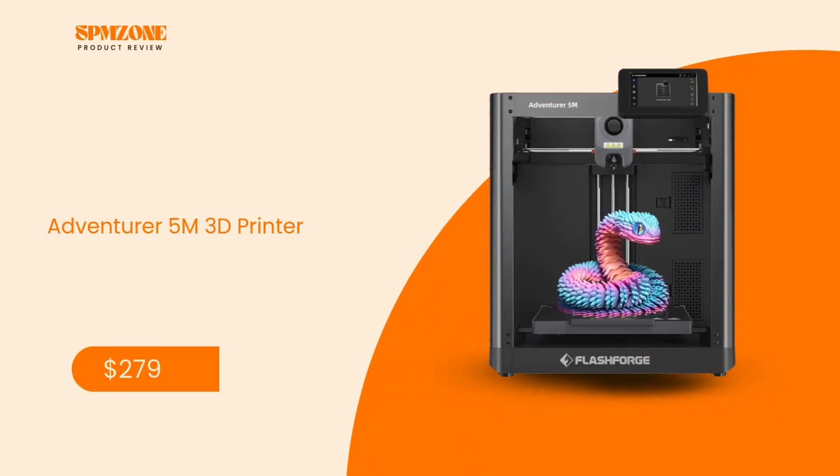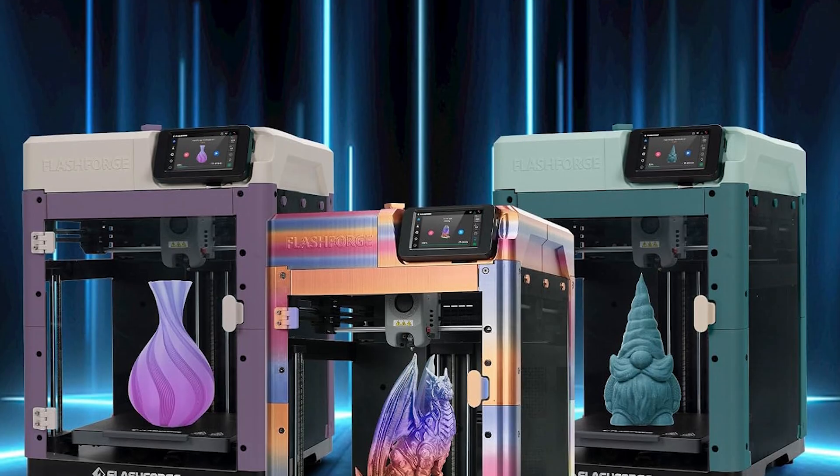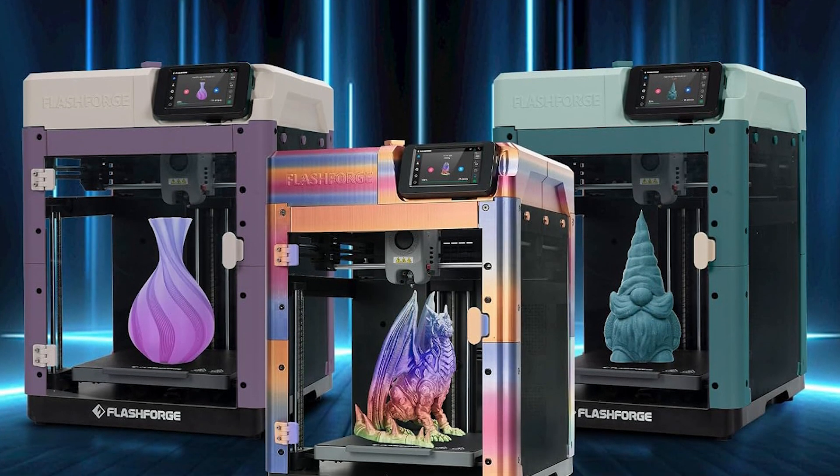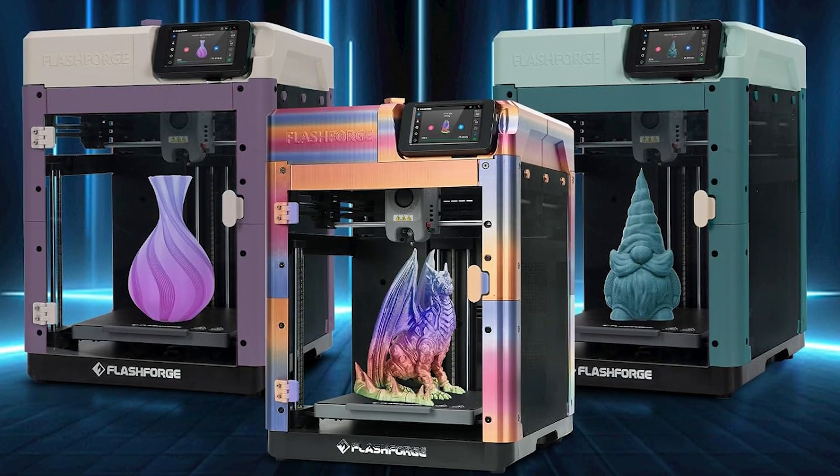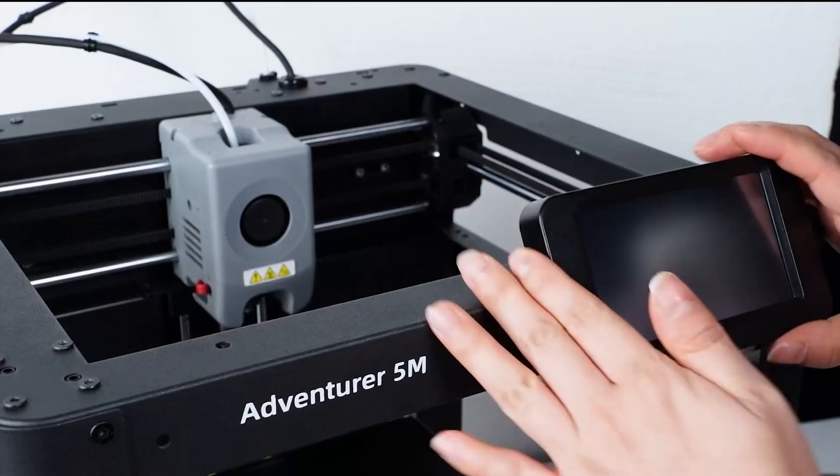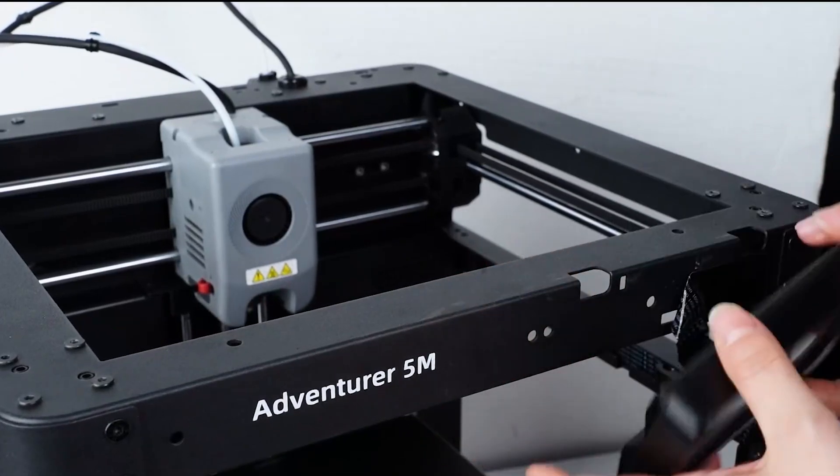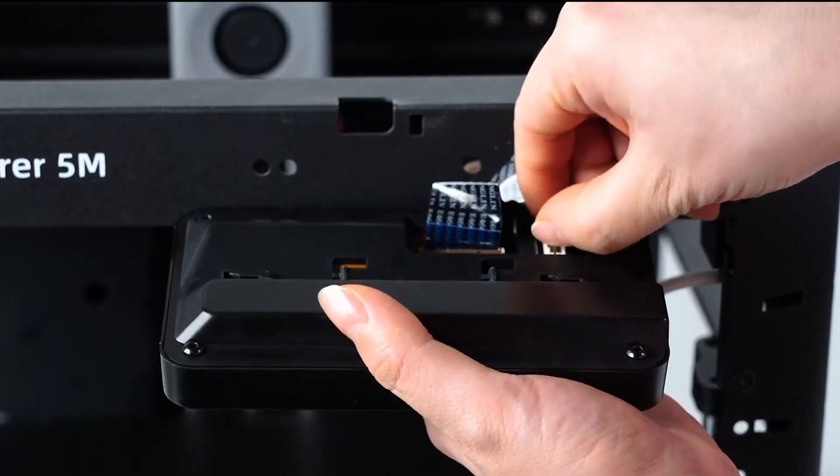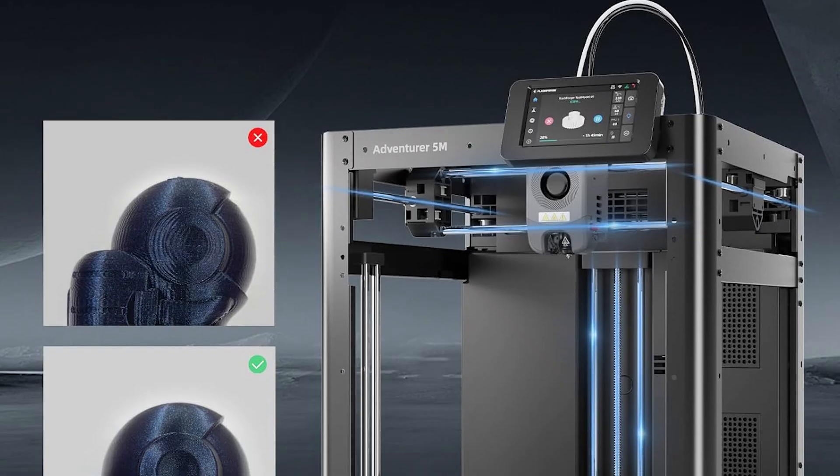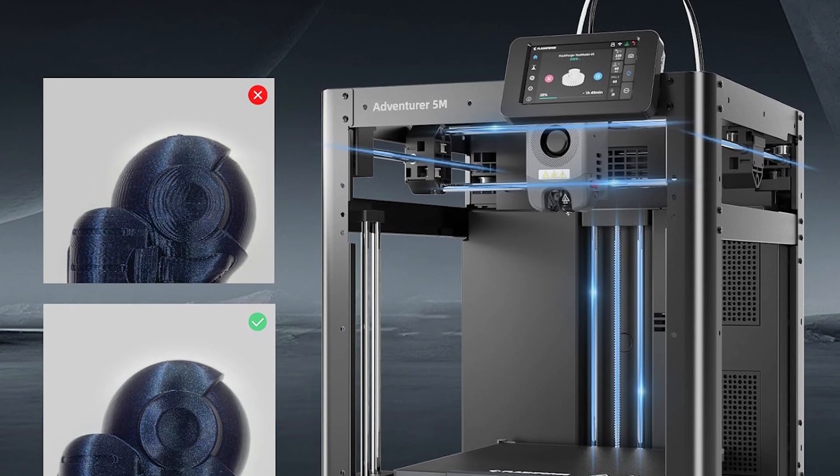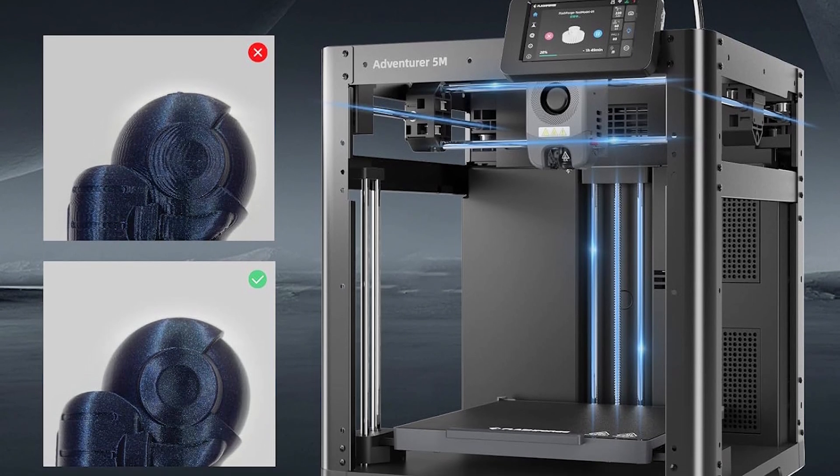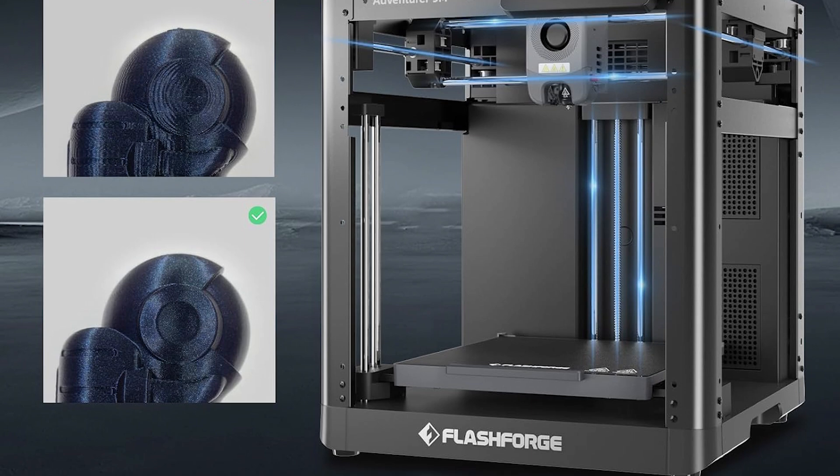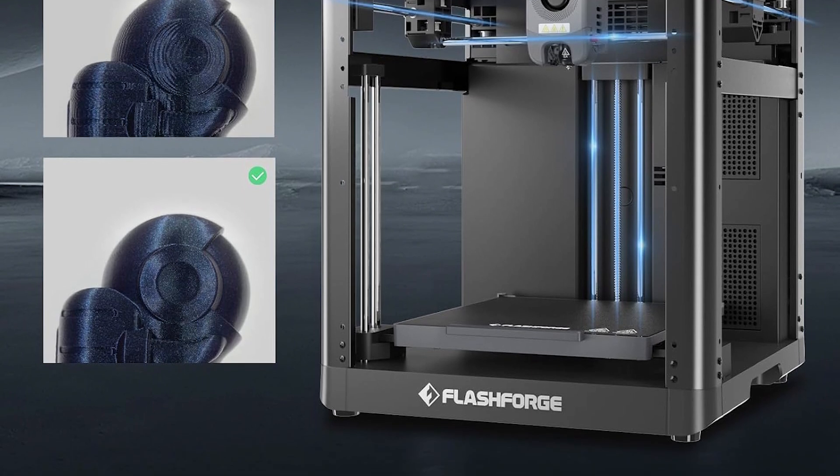Number 3: Flashforge Adventurer 5M 3D Printer. Our third spot goes to the Flashforge Adventurer 5M, a 3D printer ideal for high-speed and hassle-free 3D printing. At a price point of $279, the Adventurer 5M features a core XY construction capable of 1,082mm of print speed with a maximum print speed reaching a staggering 600mm per second. Perfect for rapid prototyping and mass production.